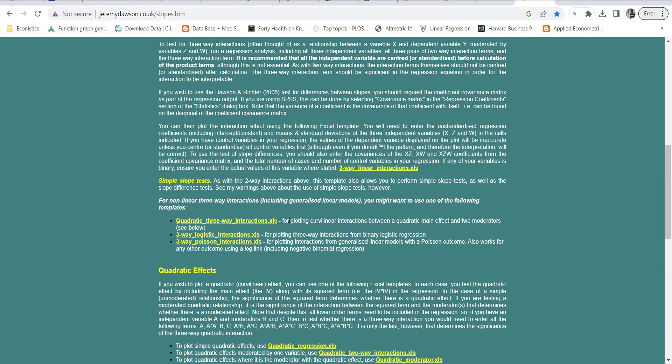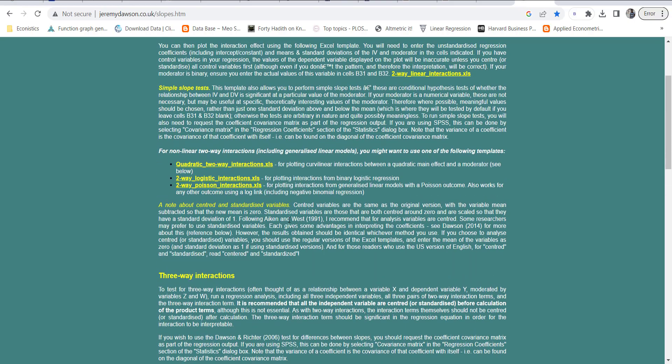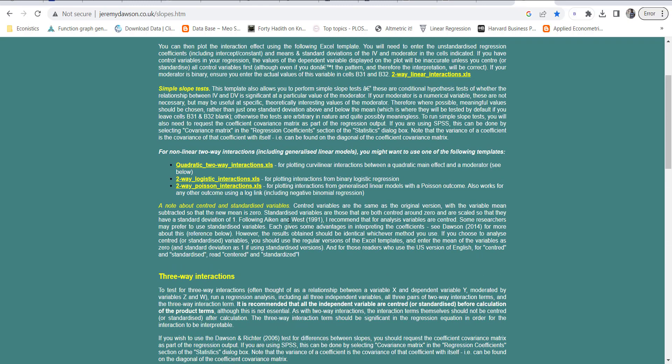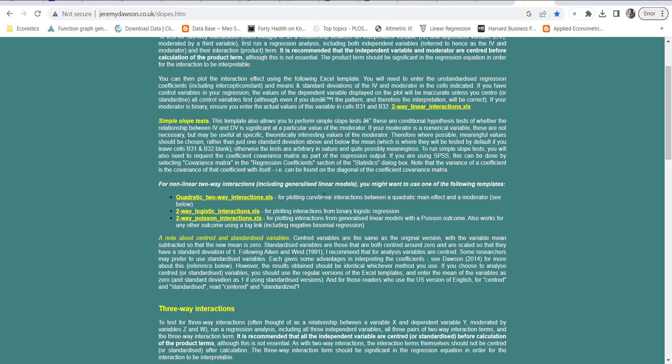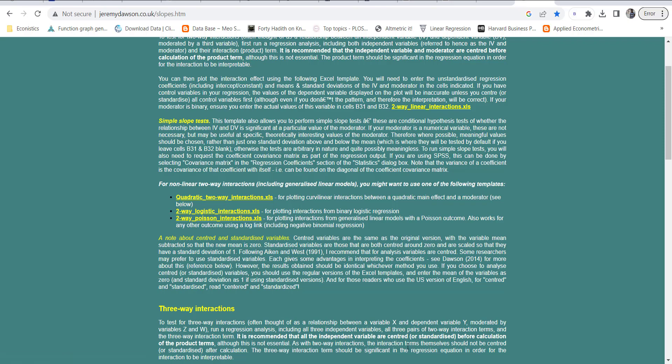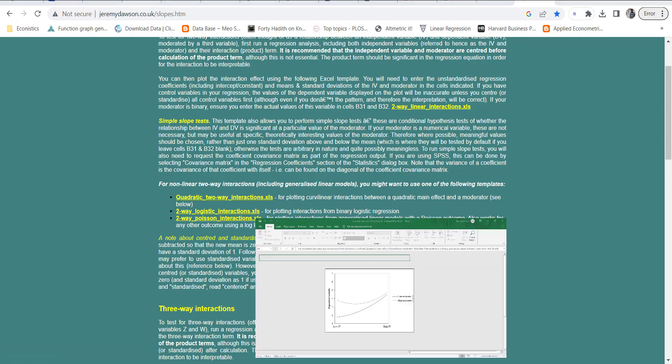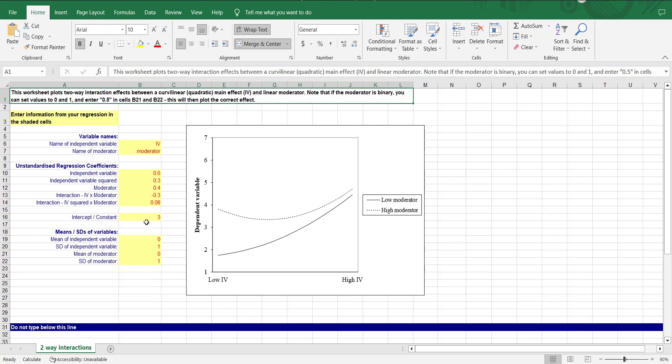In this example I have a quadratic function and a moderator, so for that I have to use this quadratic two-way interaction. It's plotting curve linear interaction between quadratic term effect and a moderator. When you click this it will download an excel file.